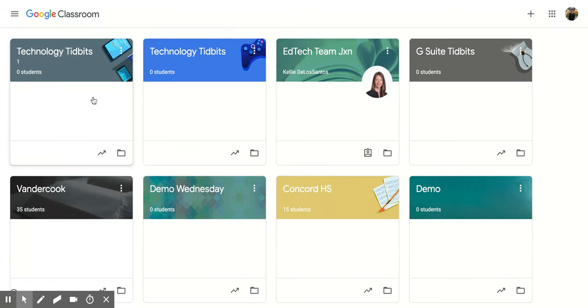I hope you enjoyed this short video on how to organize, edit, copy and archive your classes.